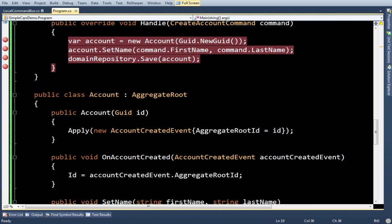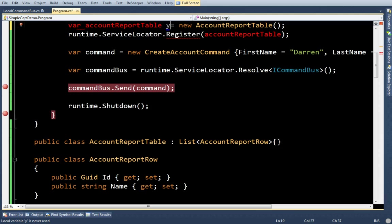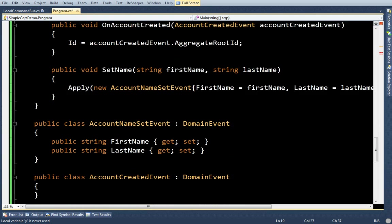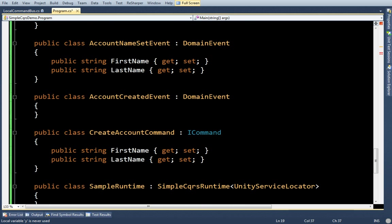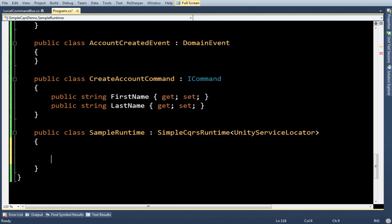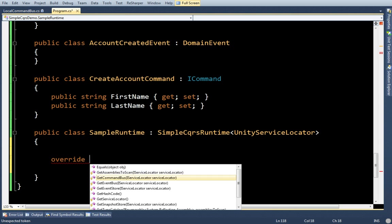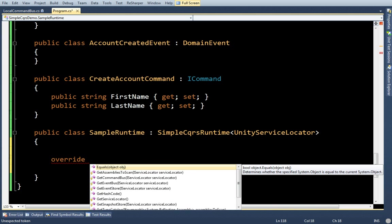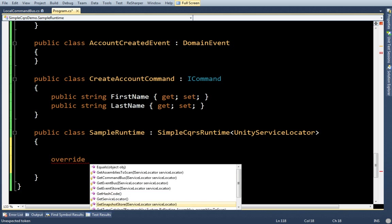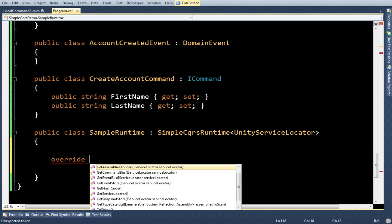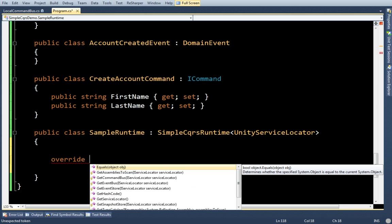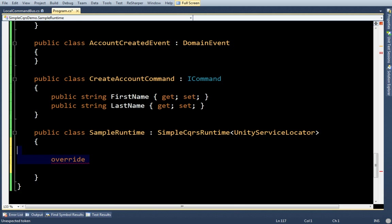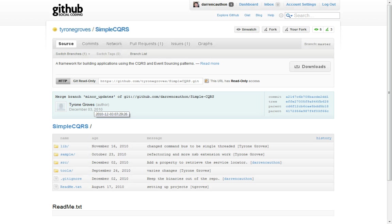Now, this demo was completely in memory. Which, that's how Simple CQS runs by default. But, if I need to, which I probably will need to, I can replace the command bus, the event bus, the snapshot store, which I won't go into tonight. Basically, all the pieces of the framework can be replaced. So, like for example, I'll probably want to use in service bus as my command bus. So, I'll probably want to replace the in memory one with that. And, I might want to use Mongo for my database instead of an in memory list. And, so on.